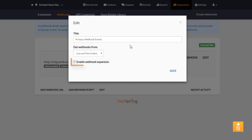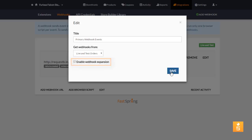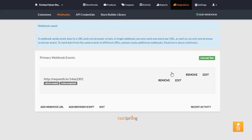The Enable Webhook expansion checkbox lets you control the amount of detail included for things like accounts and products in the payload of your Webhook posts. Click Save to save any changes.